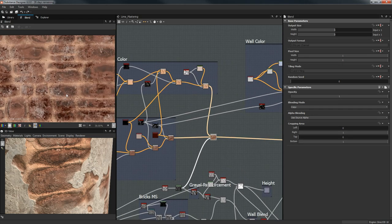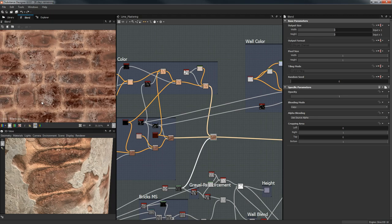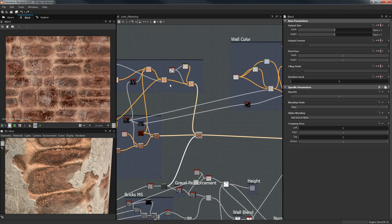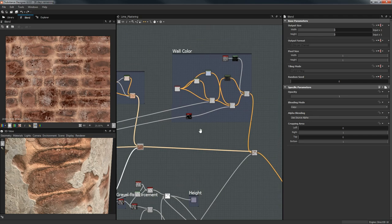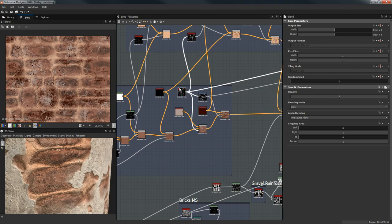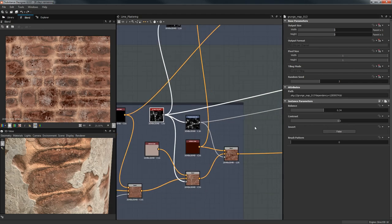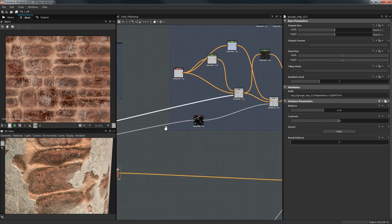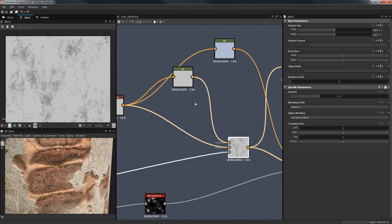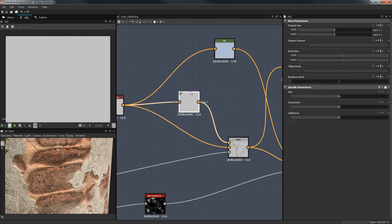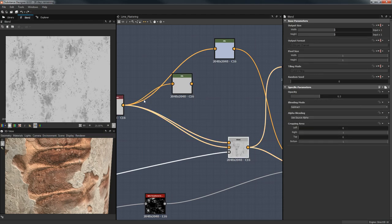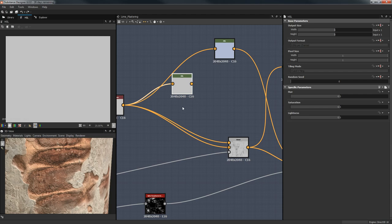A little washed-out look makes it feel more aged. We need to blend both of these together — our bricks and the gravel. Then our wall color is basically going to take the grunge map and its transformation, starting with a gray color, and a huge saturation-lightness shift, which is basically the same one — it's not really going to do anything different.